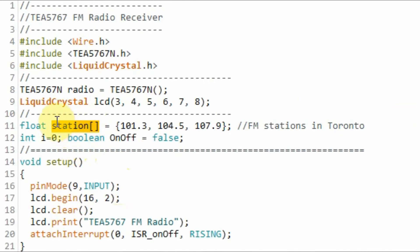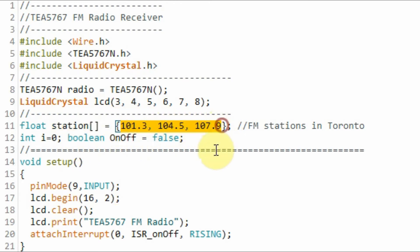Next we declare array station to store the frequency bands of FM stations in the Toronto area. In this example we've stored three frequencies. The array can be expanded to store more frequencies.